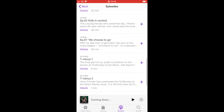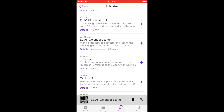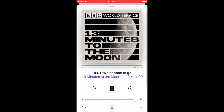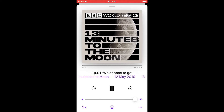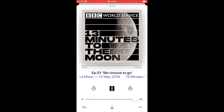This will immediately start to play the episode, and at the bottom it will show the episode that's playing. If you double-click on that little bar at the bottom, it will bring up the episode so you'll be able to pause it, scroll forward or scroll back, or stop the episode from playing entirely.